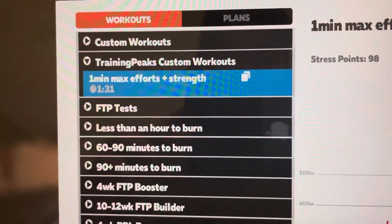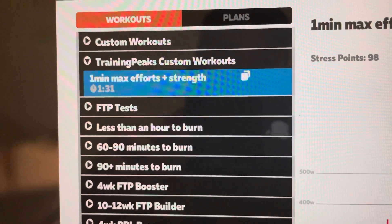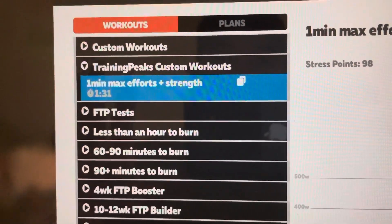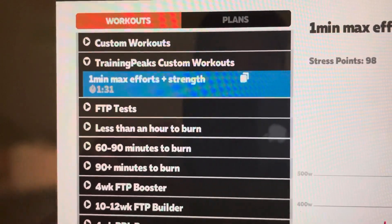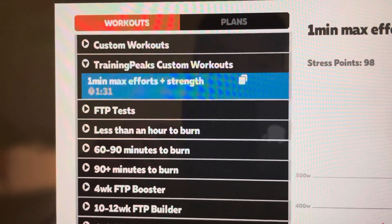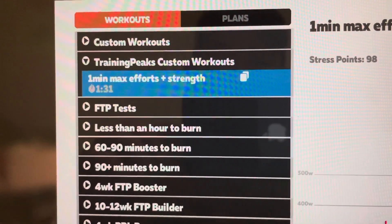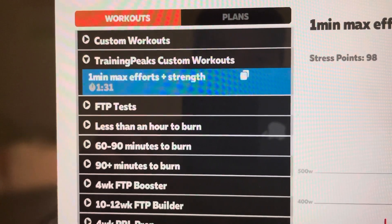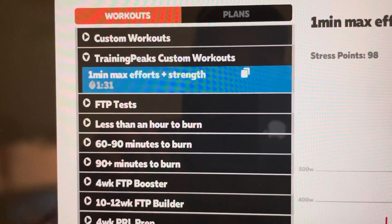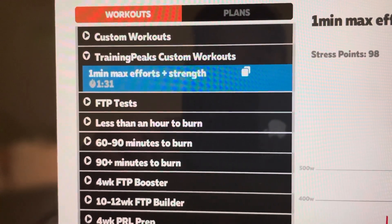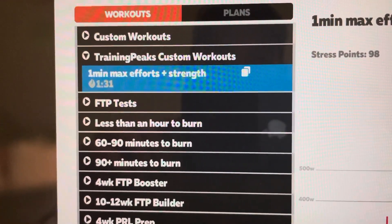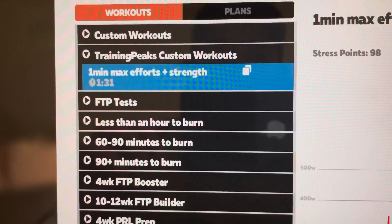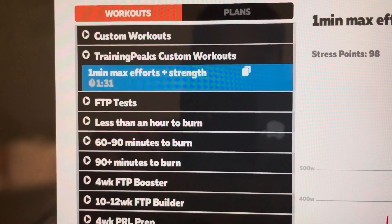And then if you have ERG mode selected — i.e. the mode that automatically adjusts the resistance for you — you don't even need to think. You just need to keep an eye on the numbers, pedal, work a bit, and then enjoy the session.